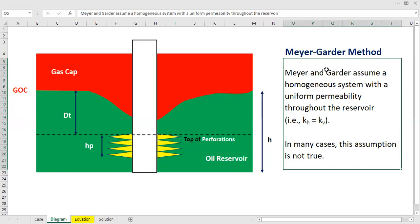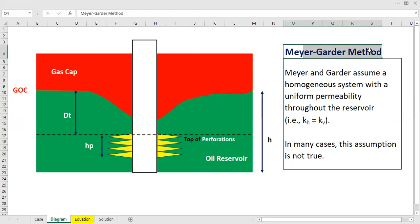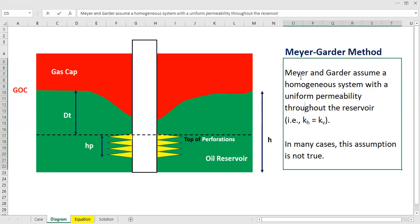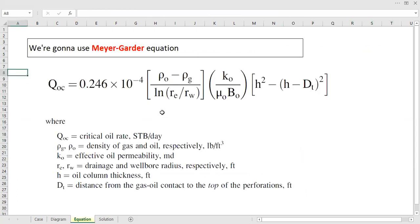To obtain the critical oil flow rate, we will use the Meyer-Garder method. Importantly, Meyer and Garder assume a homogeneous system with uniform permeability throughout the reservoir — meaning horizontal permeability equals vertical permeability. In many cases this assumption is not true, as vertical permeability is usually lower, but we will use this method for illustration of the gas coning phenomenon.